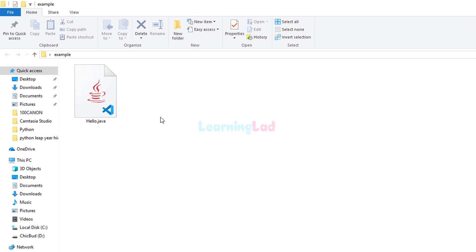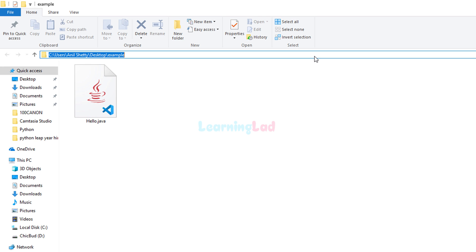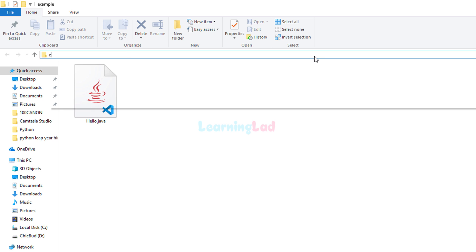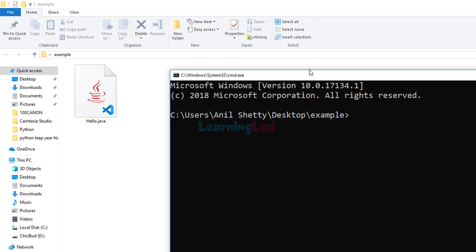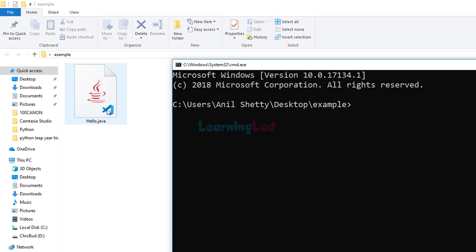To compile and run the Java program we will be using the command prompt. I want to open up the command prompt with the path of the current folder where I have saved hello.java. To do that I'm gonna come to the URL bar, click on it, type in 'cmd' and hit Enter — and it will open up the command prompt in this folder. You can run the Java program from any other folder but you have to provide the exact path. Just to eliminate that extra typing, I've opened the command prompt with this path. So we are in the desktop inside the example folder.